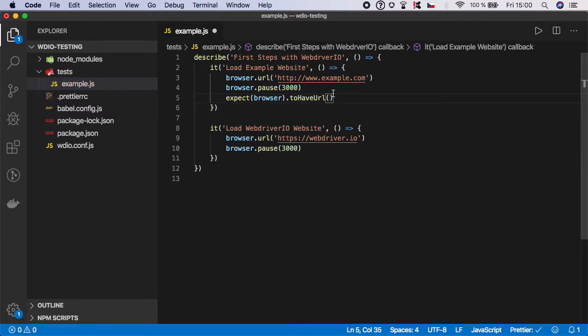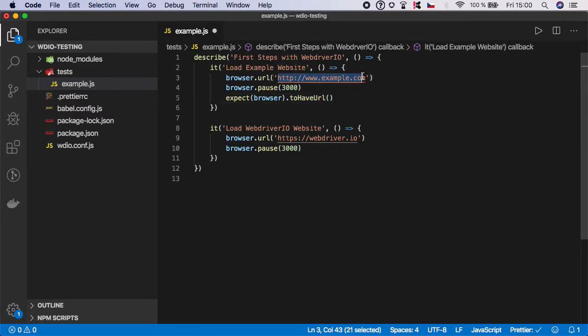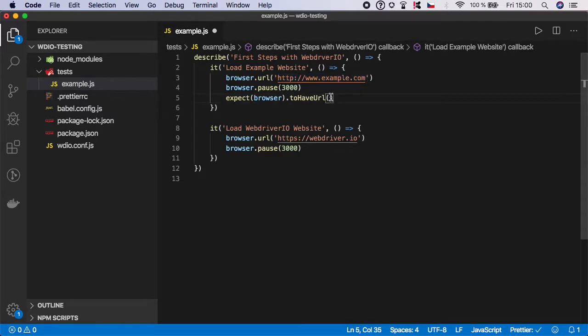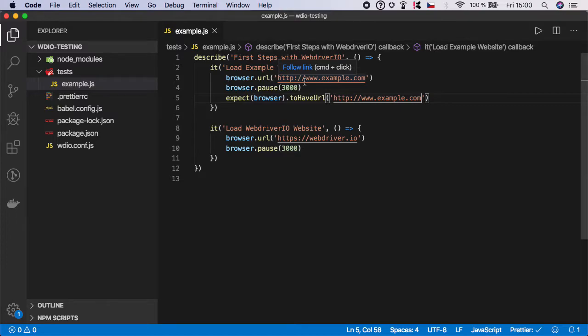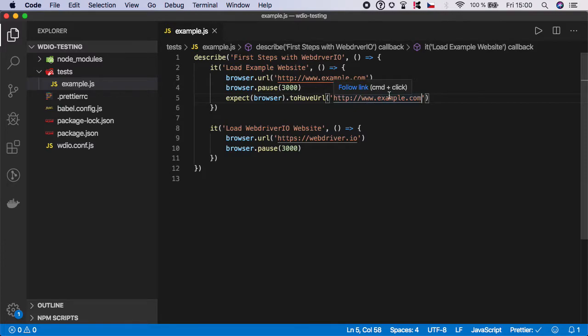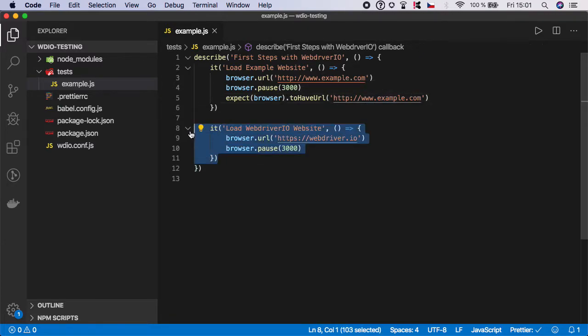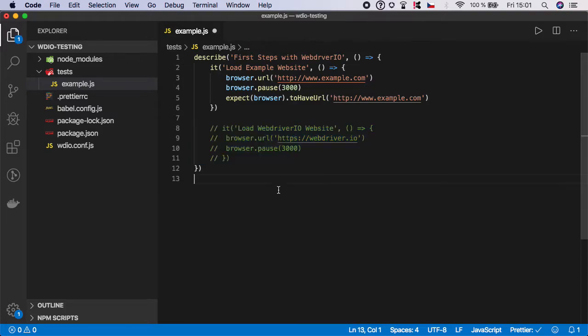And now you need to specify the expected value. So let's copy this and let's paste it here. And now what we are doing is we launch the browser, we go to the example website, we wait for three seconds, and then we check that the current URL is example.com. And I'm going to comment out this test for now and let's just work with the first one for now.